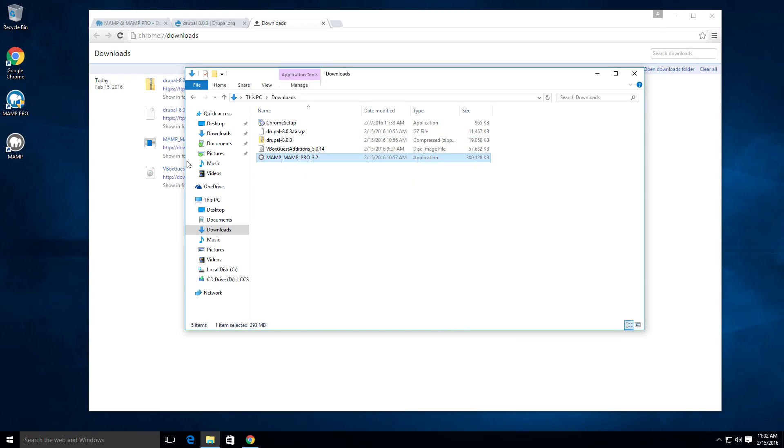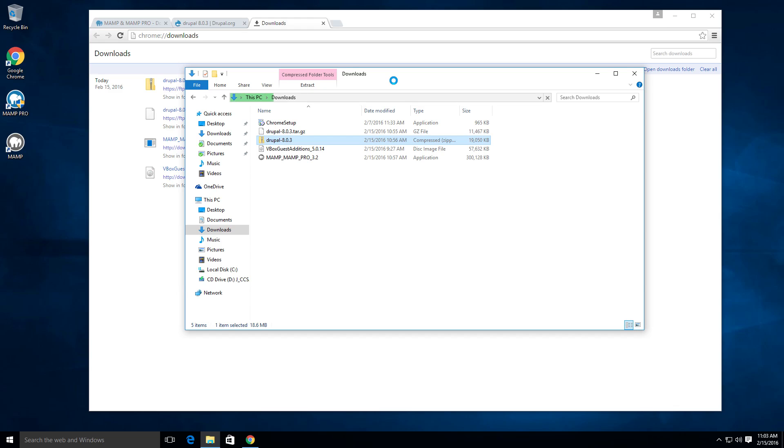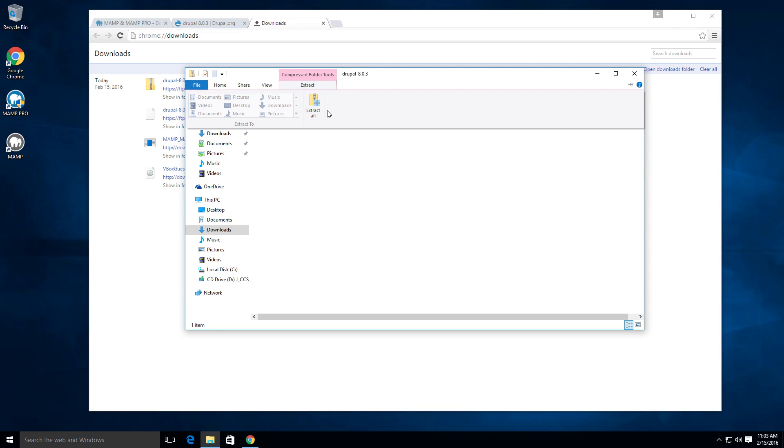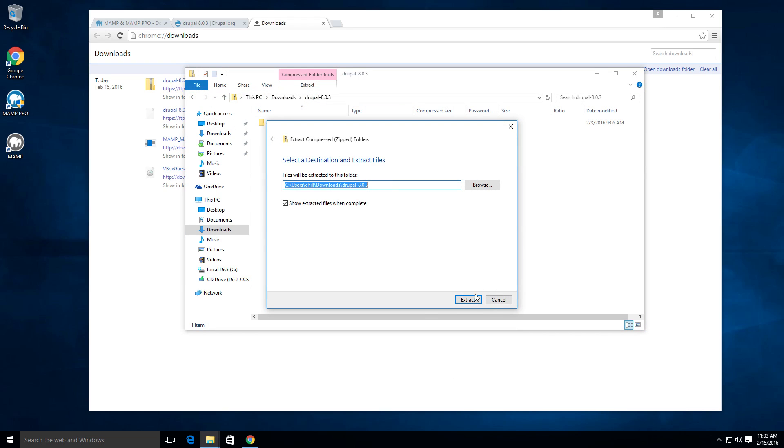So now MAMP is completely installed. Let's go ahead and also unzip Drupal here. What we can do is just double click on this Drupal compressed zip, and we're going to extract it into this downloads folder. So let's just go ahead and click extract. And then extract all and it's going to throw it into our downloads folder.